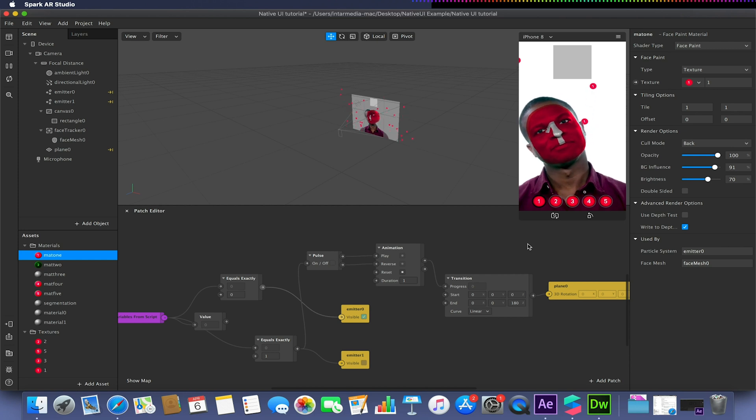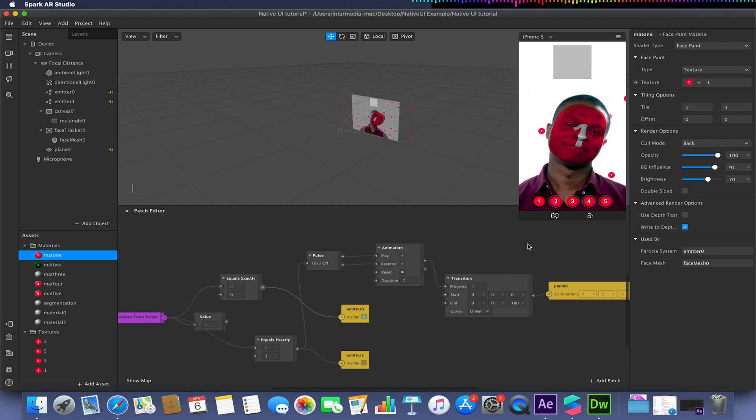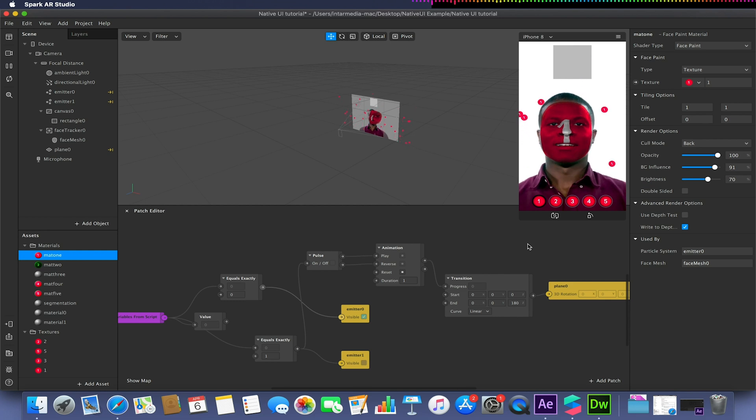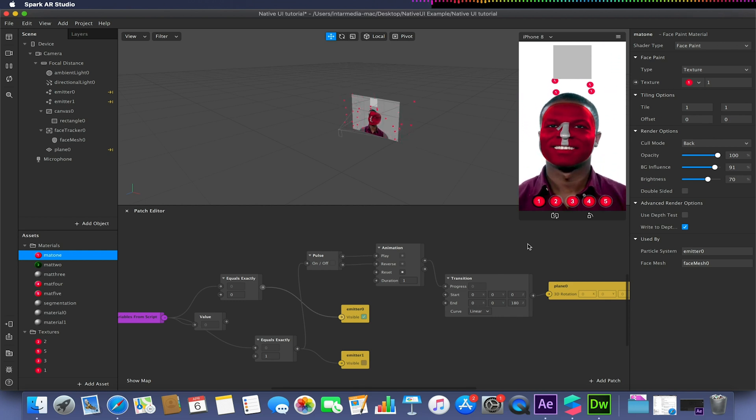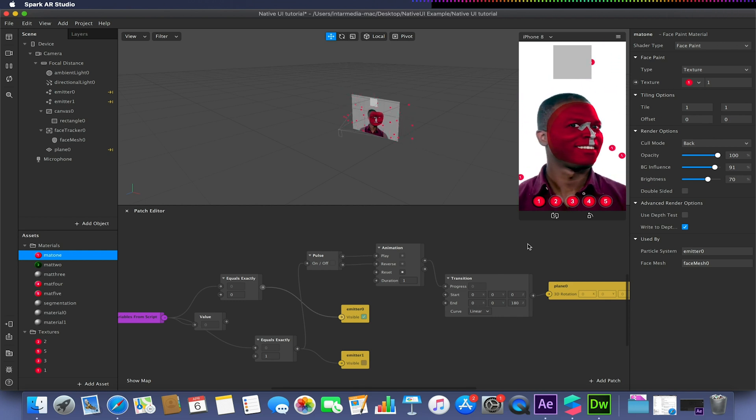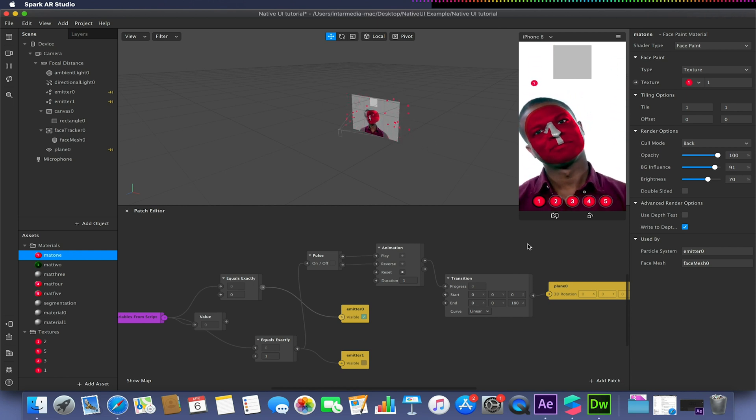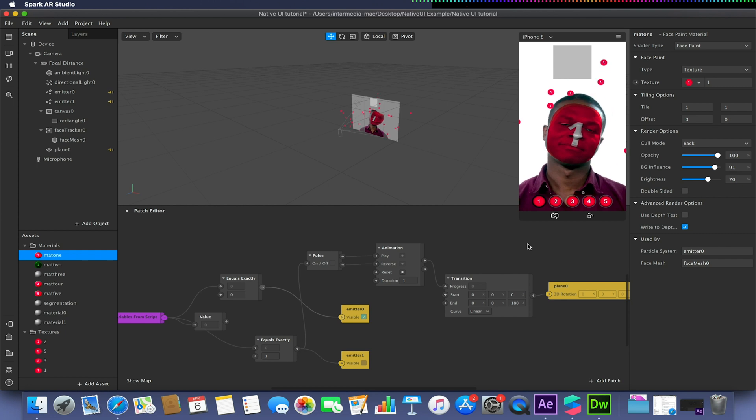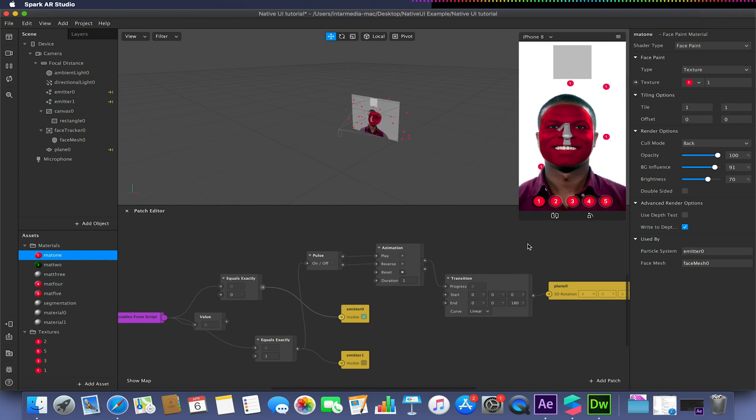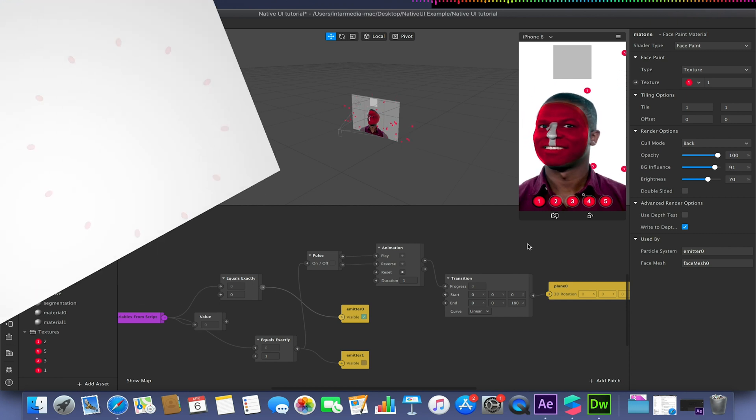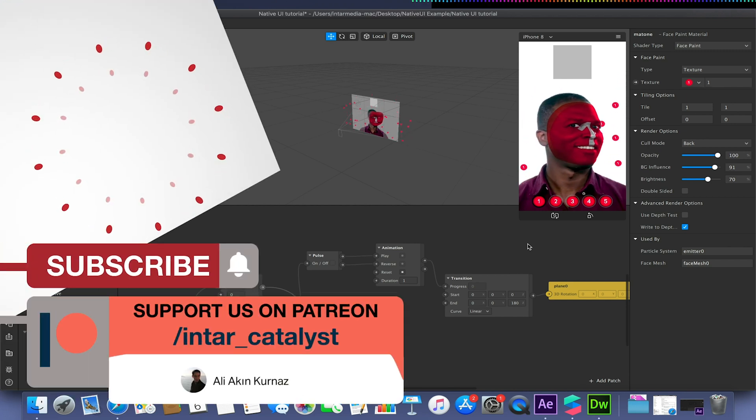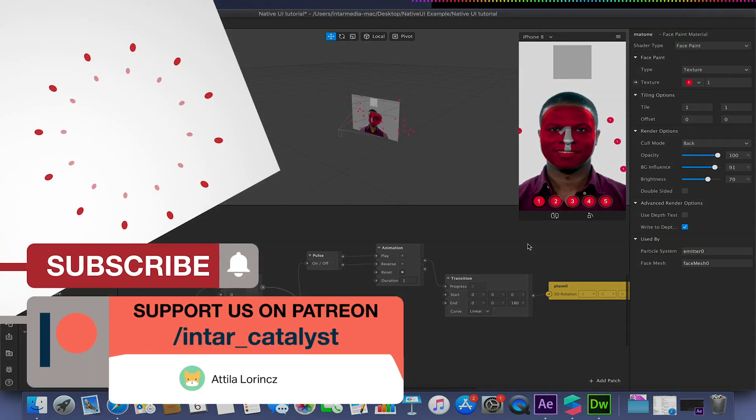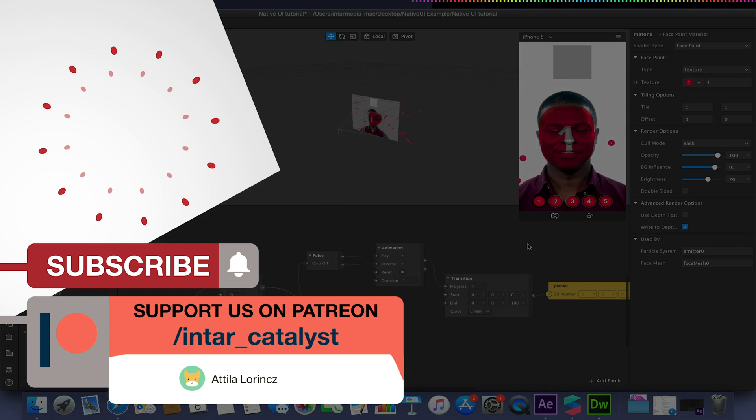The entire project will be available down in the description below, alongside links to the previous video. We'll be looking at more native UI examples, including starter examples in upcoming videos over the next few weeks. Remember to like, comment, and subscribe. I will see you again soon. Goodbye.